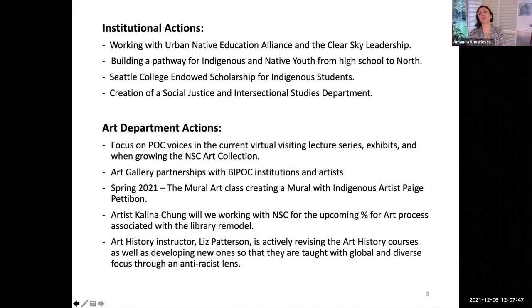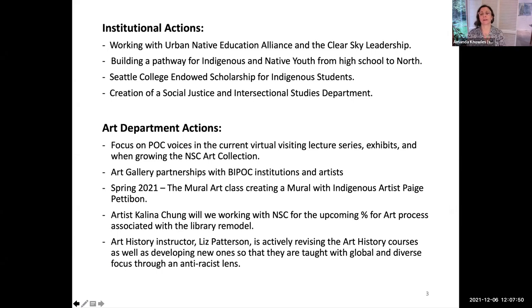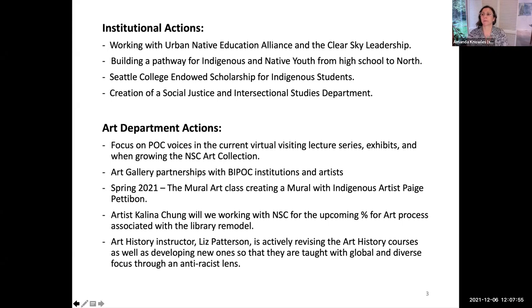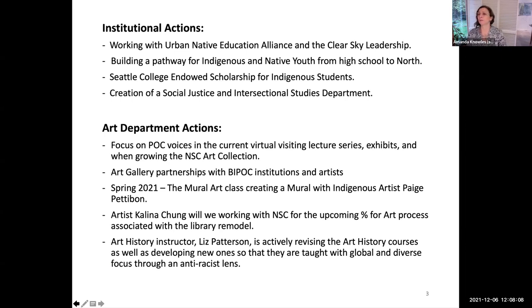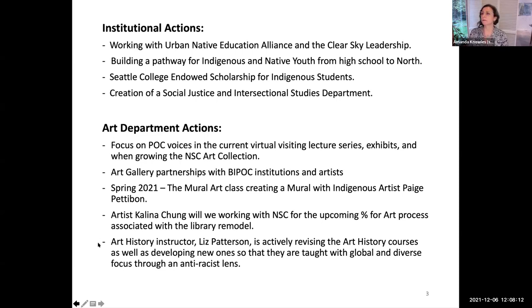We encourage participants here today to consider our responsibilities as we stand in solidarity with the sovereignty, cultural heritage and lives of Native, Indigenous and First Nations people. And a labor acknowledgment.